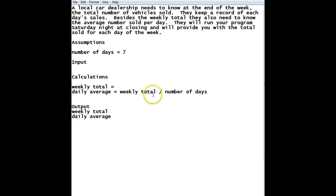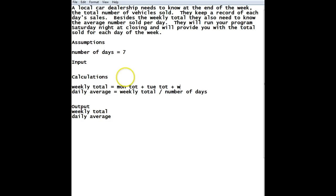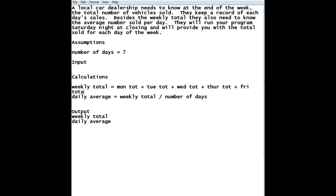Okay, so we've got this line taken care of. The next thing is, how do we figure out what the weekly total is? And we do that by adding up each of the days. So we'll have mon tot plus tue tot, plus wed tot, plus thur tot, plus fri tot, plus sat tot, plus sun tot. Okay, so if we take the total of each of these days and add them together, then we'll end up with the weekly total.